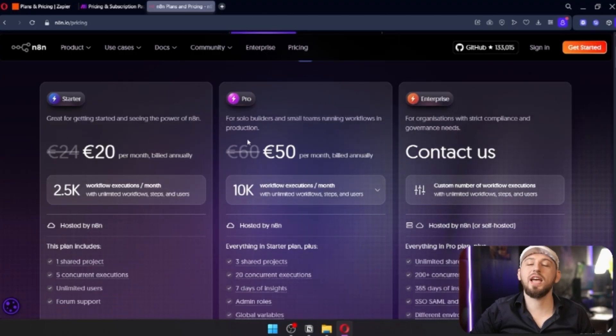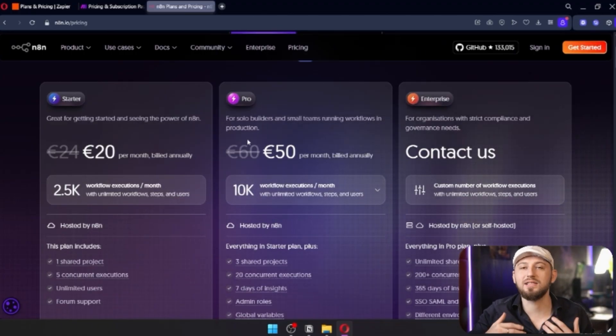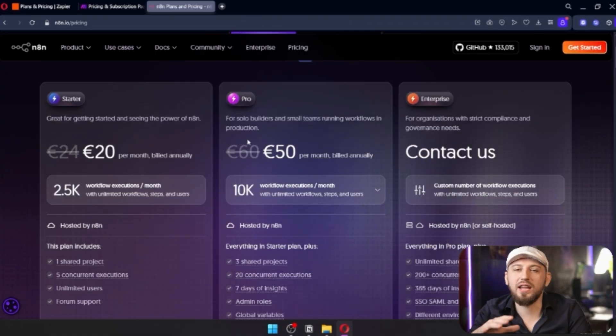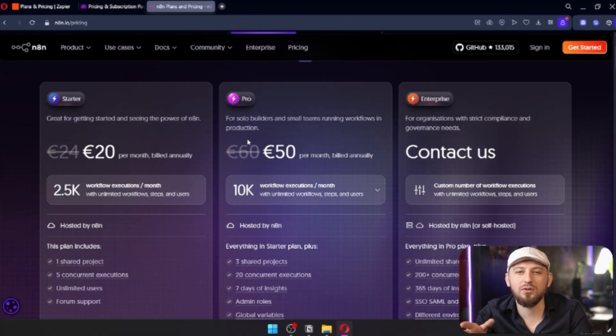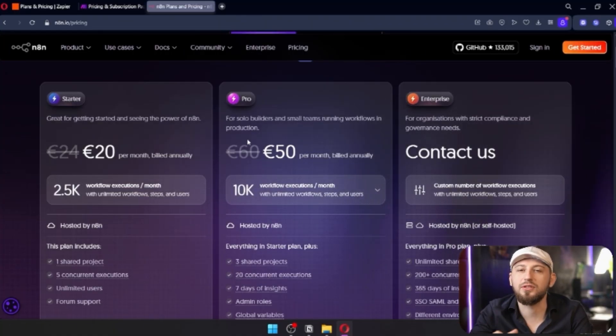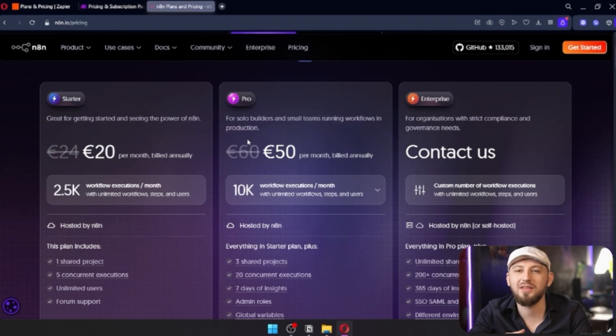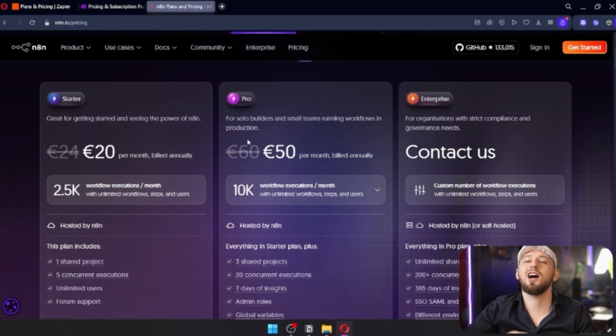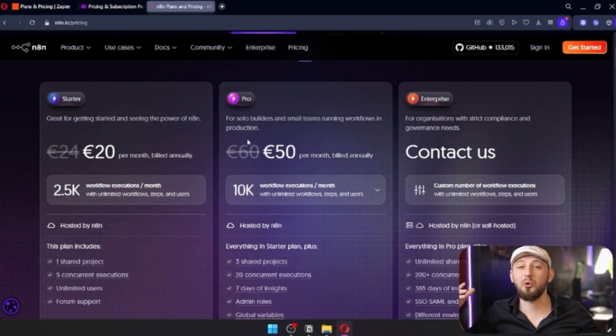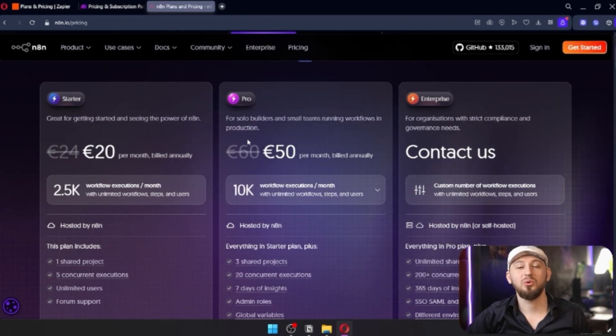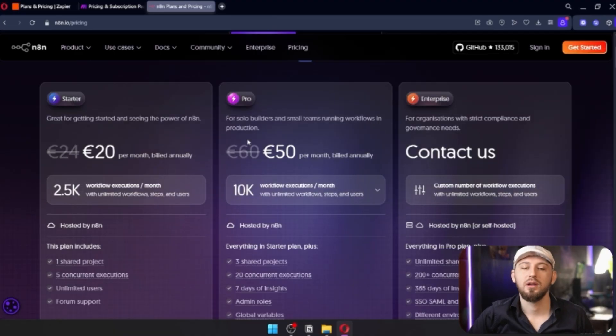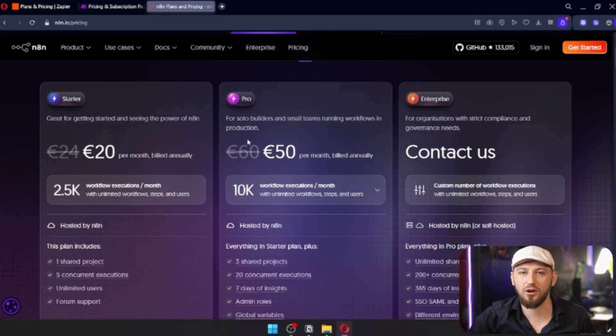You can host as cheap as $6 a month. And if you're running heavy automations, at most, it would probably cost $25 to $30 a month to run hundreds of thousands of automations a week, which is considerably cheaper than all of the other alternatives.